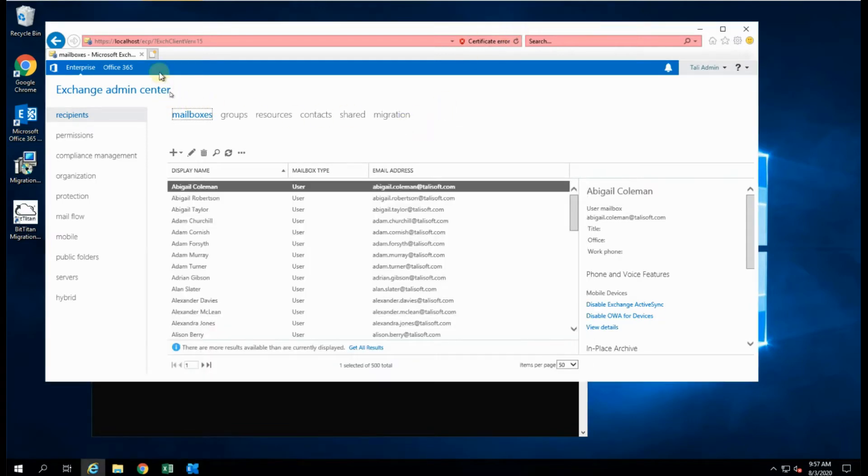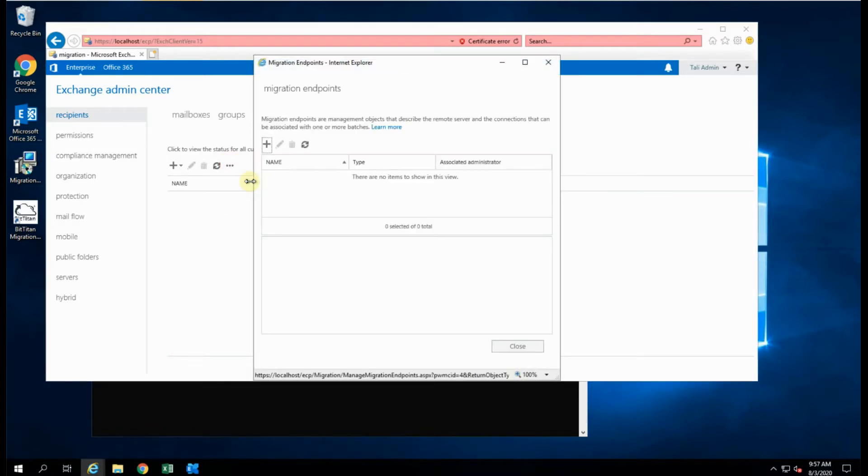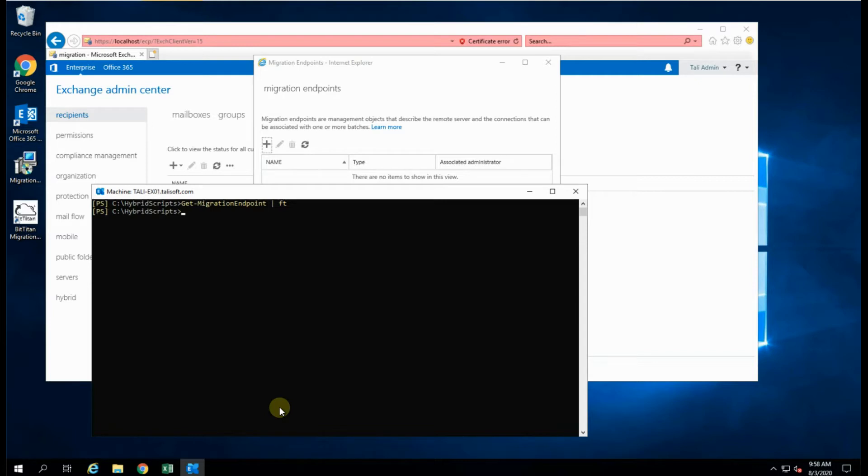Indeed, you can see here, if I look at the local host, and I look at the migration tab, and I look at migration endpoints, you'll see that it is blank. And indeed, if I go through PowerShell, and I get migration endpoint through here, let's have a look at those, that will come back with nothing as well.